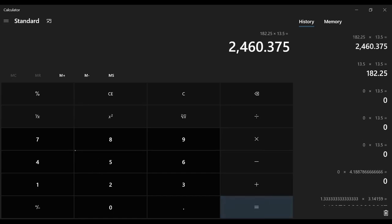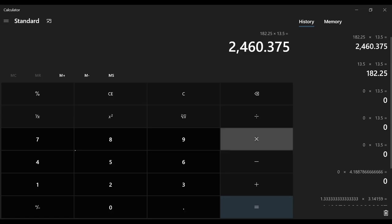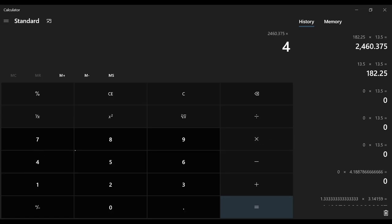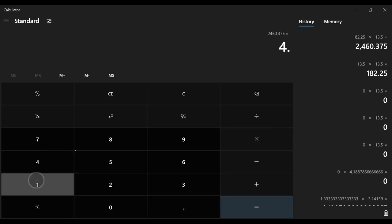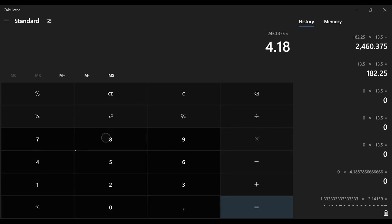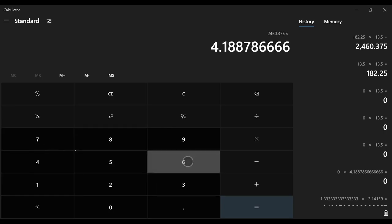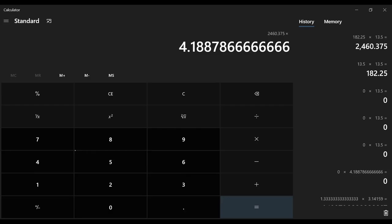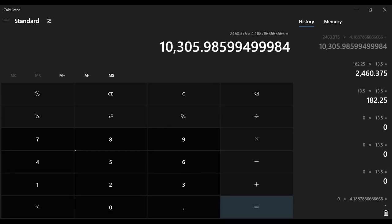Okay, this is the radius cubed and now we're going to multiply this by the 4.1887 right here, times 4.18878, lots of sixes. There we go. So that's the volume right there, 10,305.985.